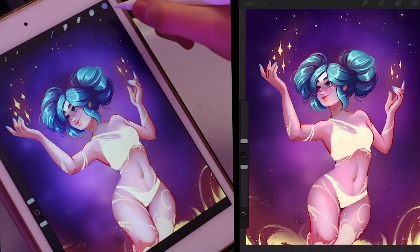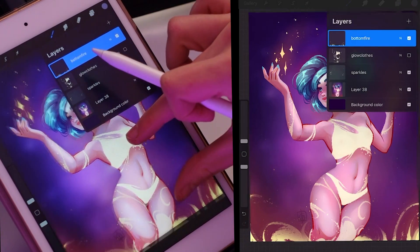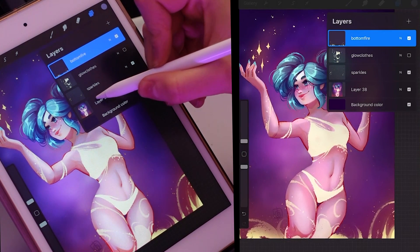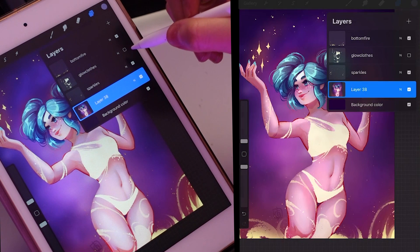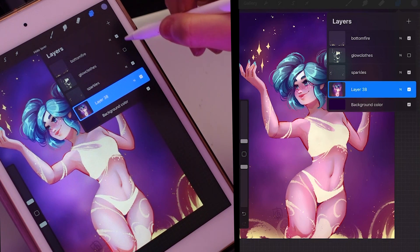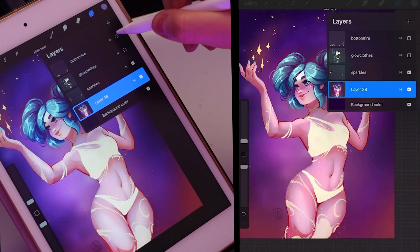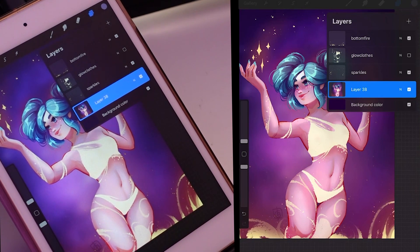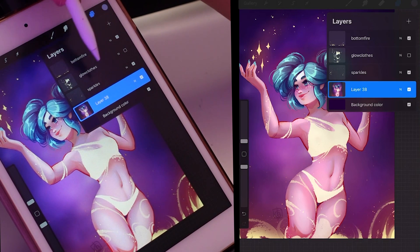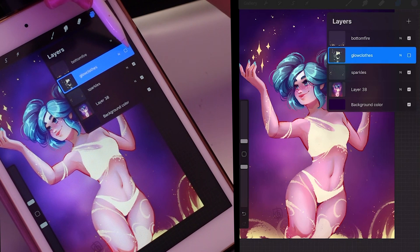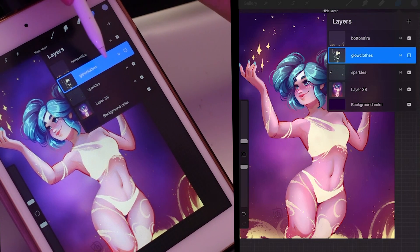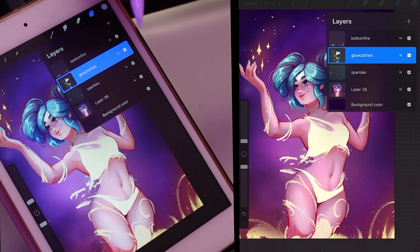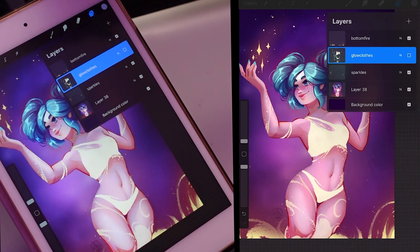I'm going to show you how I create the glow in this piece. Right now there's no glow — it's just the flat yellow color. I'm going to start with her clothes, tattoos, and light — basically the yellow that's on her body — and then we'll add glow to the fire at the bottom and the sparkles at the top. The first step is to go to the layer you want to add glow to and duplicate that layer.